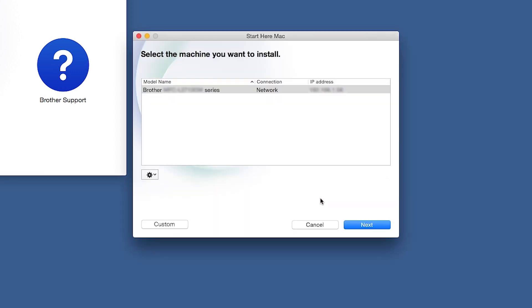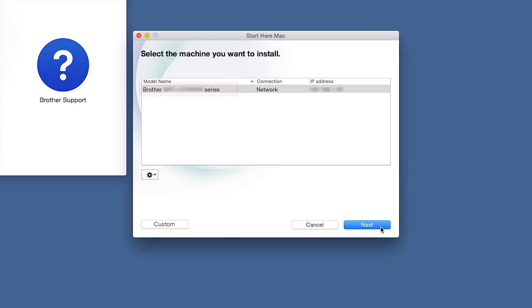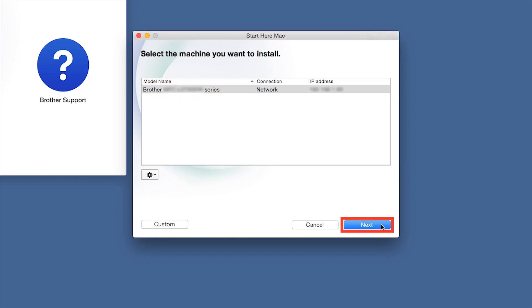Once your machine is connected to your wireless network, you can continue with the setup process. Select your brother machine from the list and click Next.